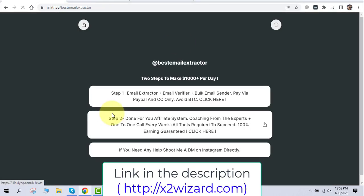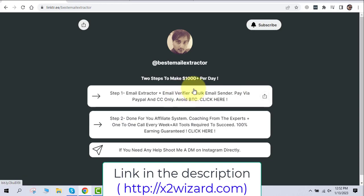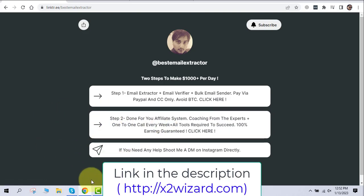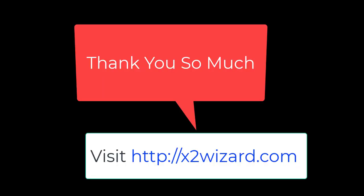To get the software, go to x2wizard.com and you'll be redirected to my page. Step one: get the email extractor. Step two: if you want a done-for-you affiliate system with live coaching and one-to-one calls, that option is available too. Everything will be set up for you — you just have to connect the dots. Thank you for watching till the end. Go to the link in the description or first comment. Please like, subscribe, and comment. Bye!